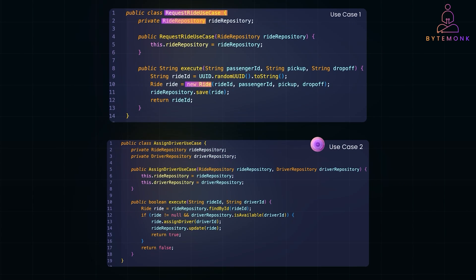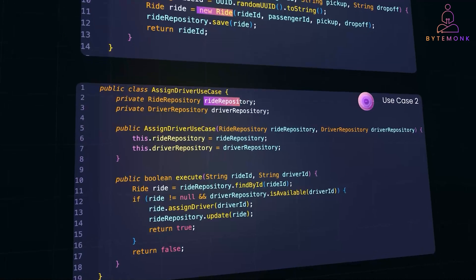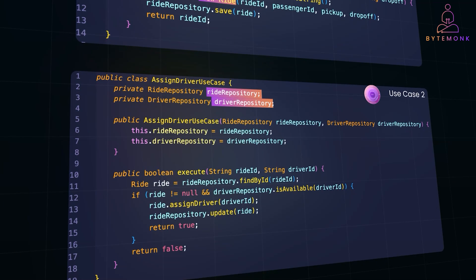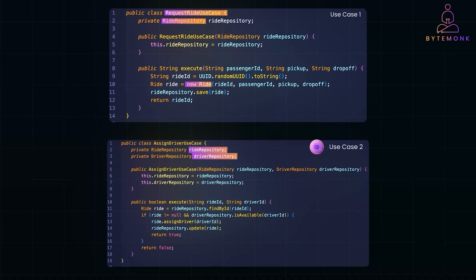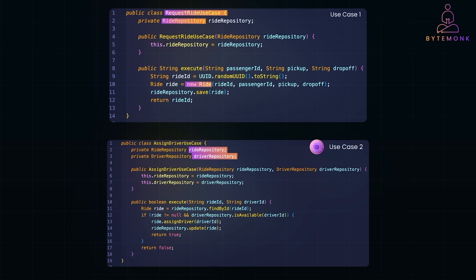Driver assignment is another key use case. This class depends on both the ride repository and the driver repository, allowing us to check if a driver is available before assigning them to the ride. And when a driver is assigned, we first retrieve the ride by its ID. If the driver is available, we assign them to the ride and update the repository. And if anything fails, the assignment is rejected.